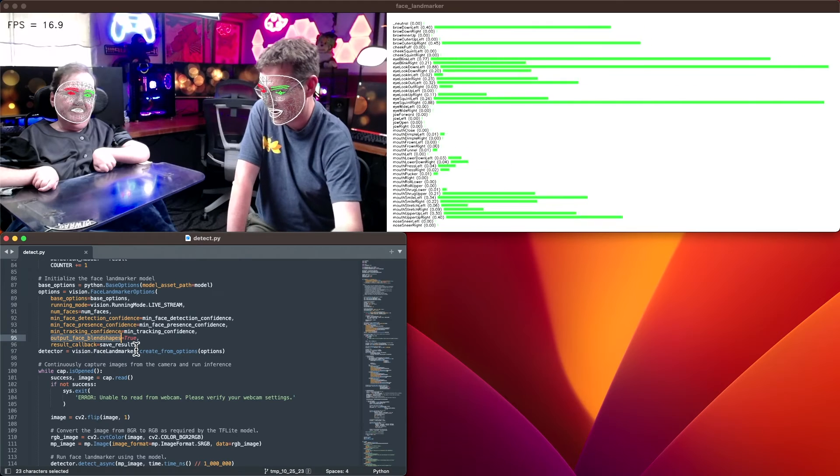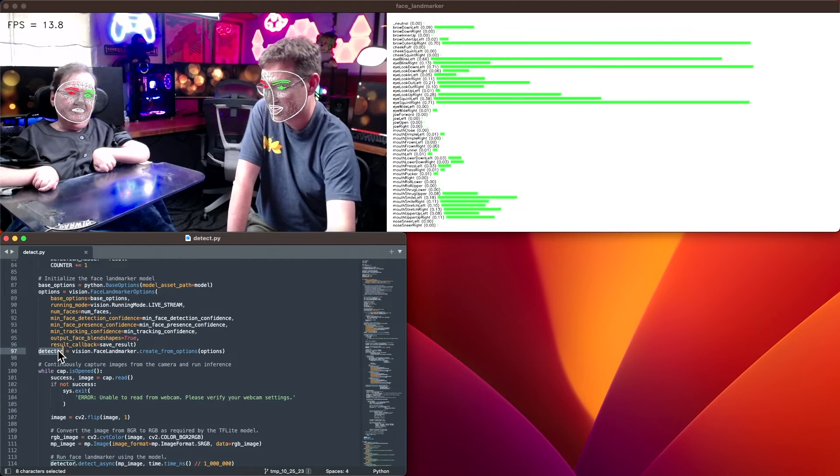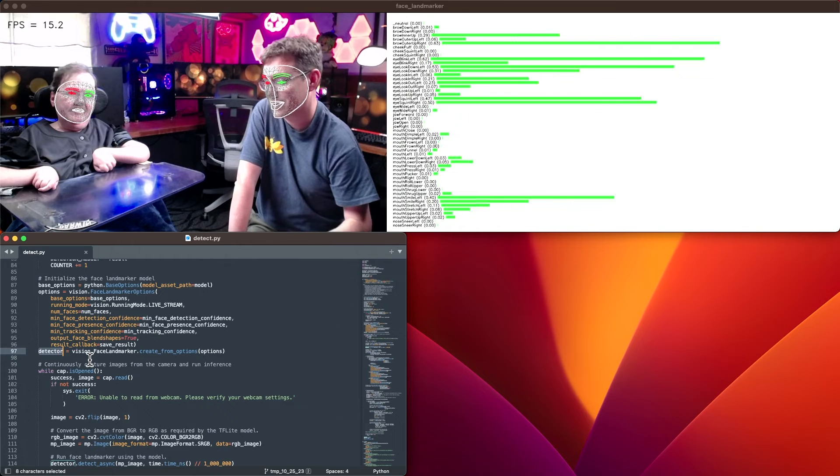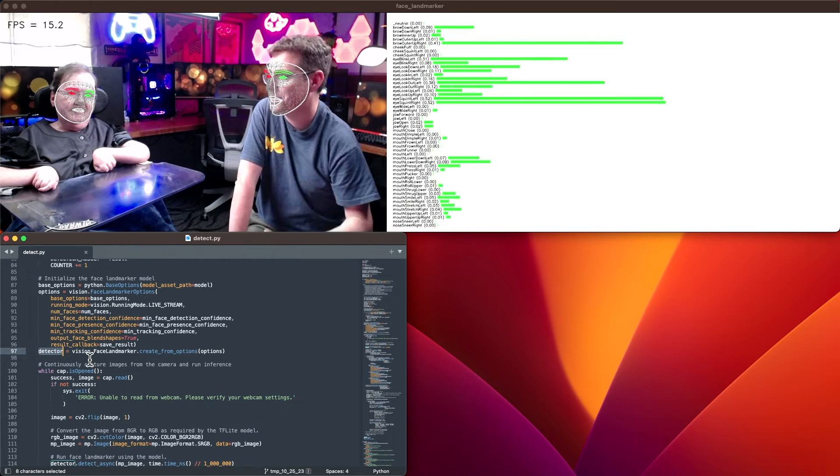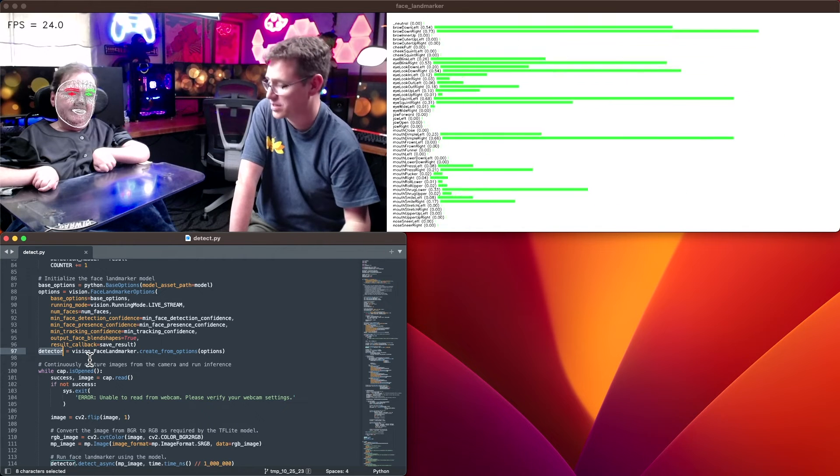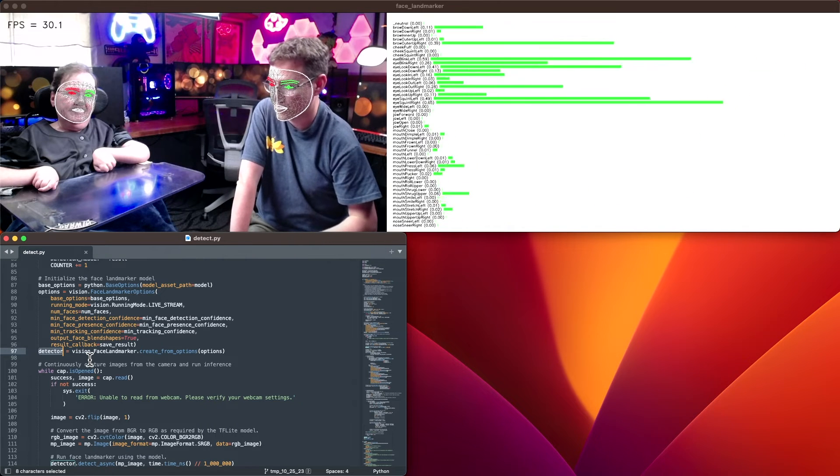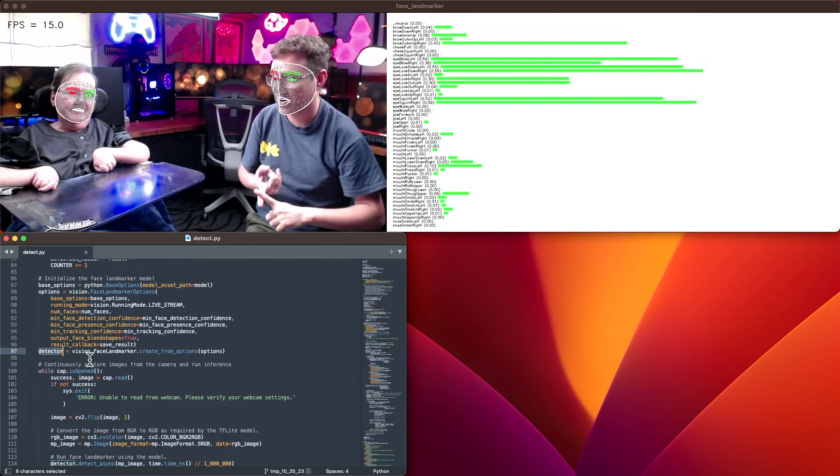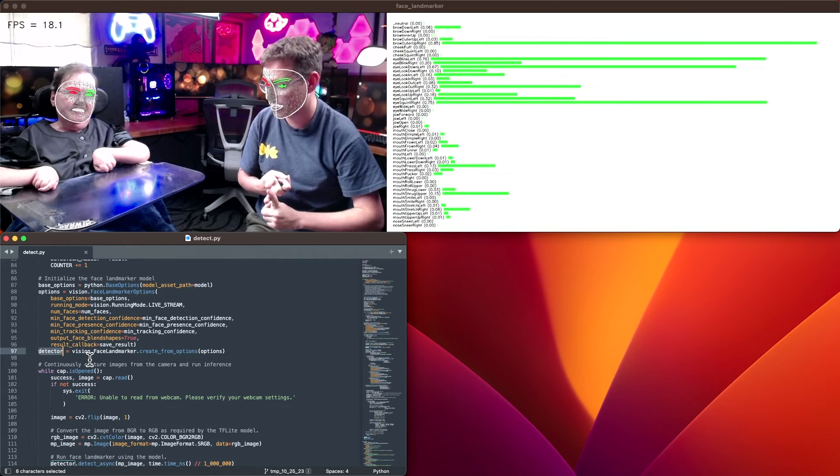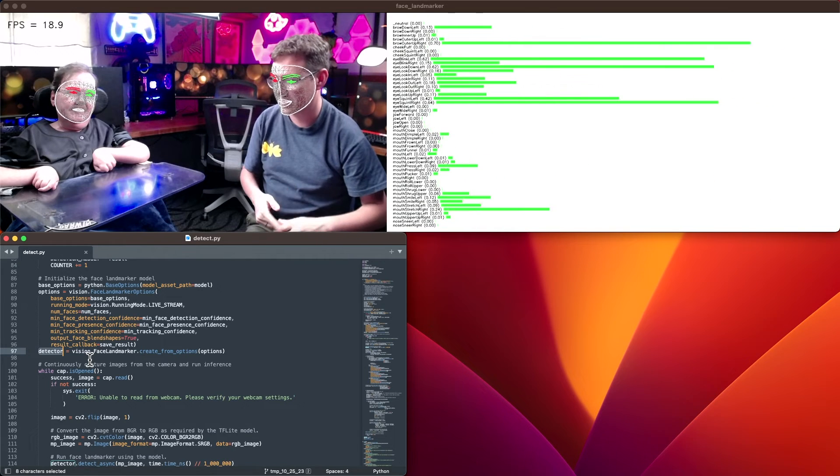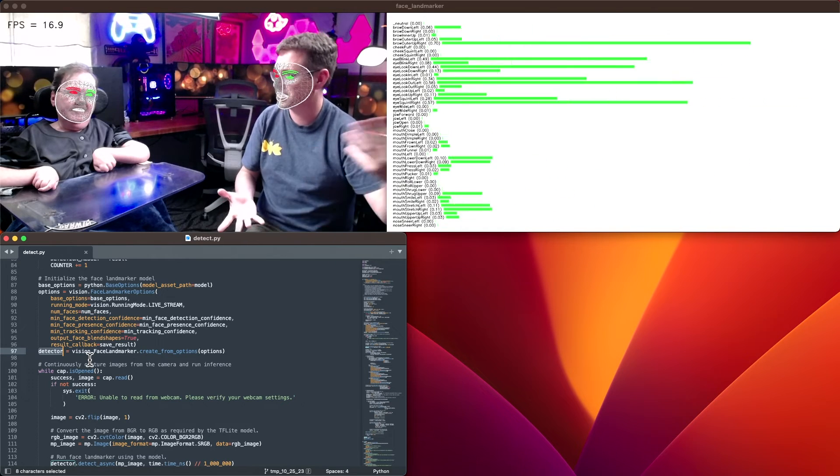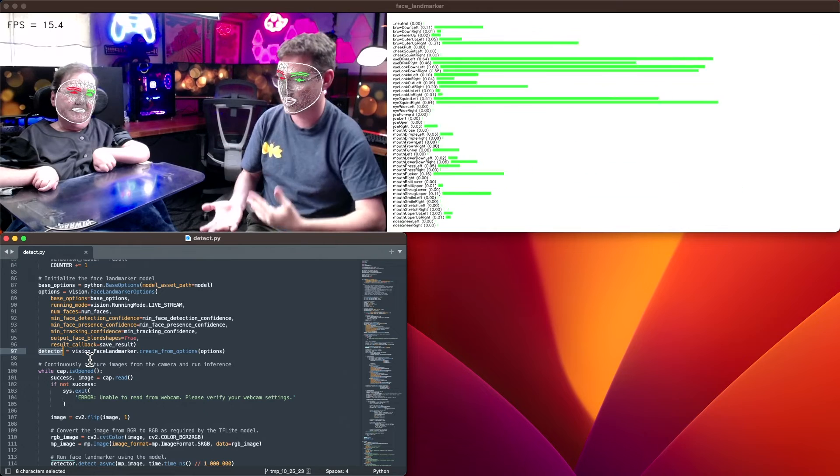Once you've set up all of that, you have your options set up, you can create the detector. The detector itself is going to be the main object doing the inference for you. This is going to say, I have my model, I know exactly what I'm trying to do with it. Go ahead and call detect, get that, and then return the results.